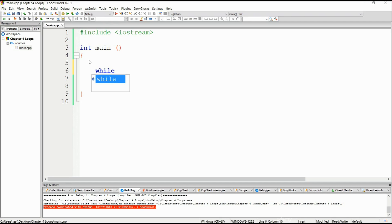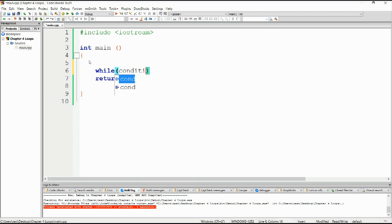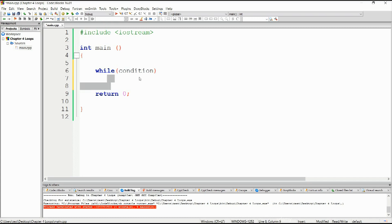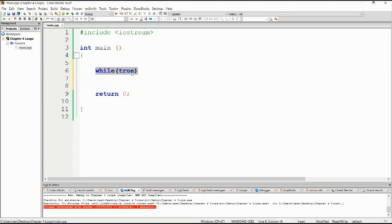So it's written like this: while, and then you open up parentheses and you type in a condition. For as long as that condition evaluates to true, the body of the loop will continue to execute. However, when the condition becomes false, the loop will terminate. You could write while true — in fact this is a legitimate line of code — although this loop will never terminate. It is a forever infinite loop.